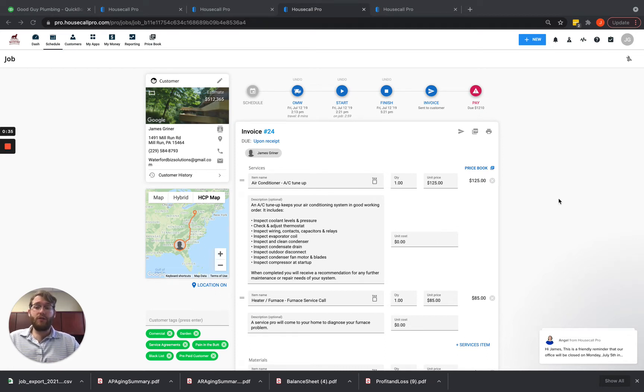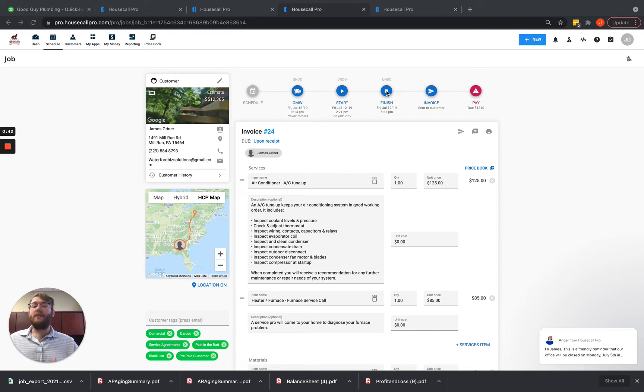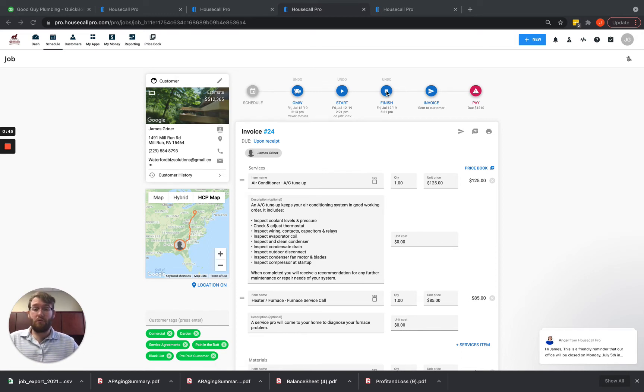So the triggers are fairly simple. Whenever you're on any invoice, the minute that you hit finish, that's going to be the first time that an invoice goes over into QuickBooks or is triggered to go over into QuickBooks.